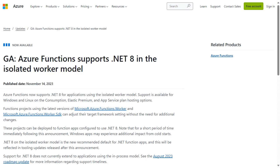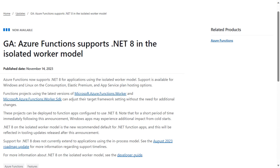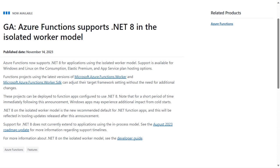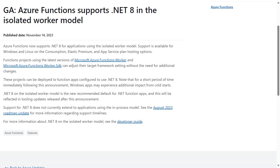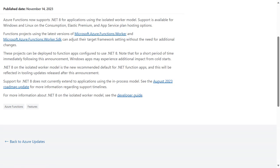Yesterday, the Azure Functions team announced the general availability of support for .NET 8 in the isolated worker model. Functions projects using the latest versions of Microsoft.Azure.Functions.Worker and Microsoft.Azure.Functions.Worker.SDK can adjust their target framework setting without the need for additional changes. These projects can be deployed to function apps configured to use .NET 8. .NET 8 on the isolated worker model is the new recommended default for .NET function apps.